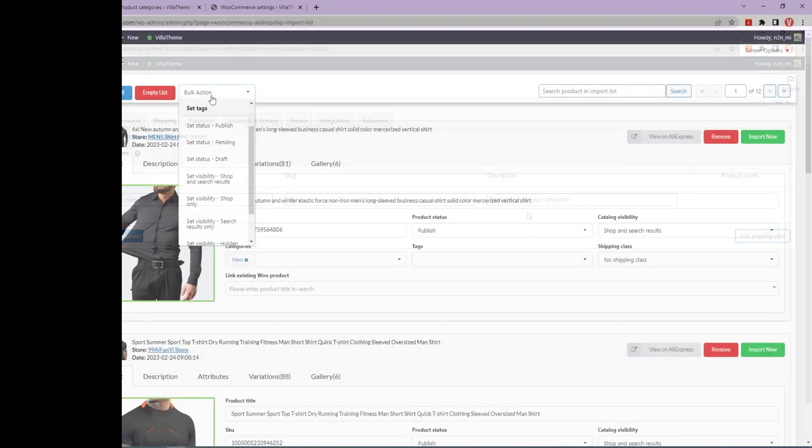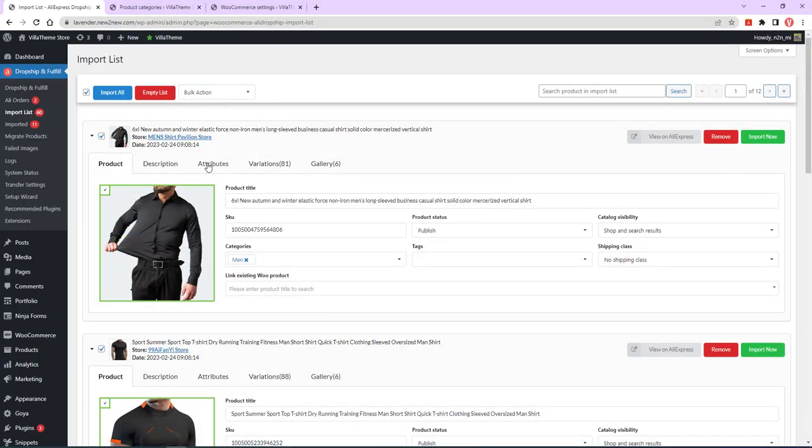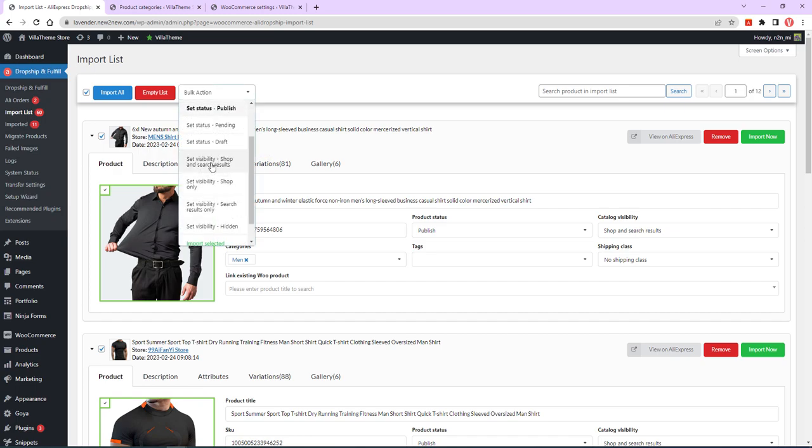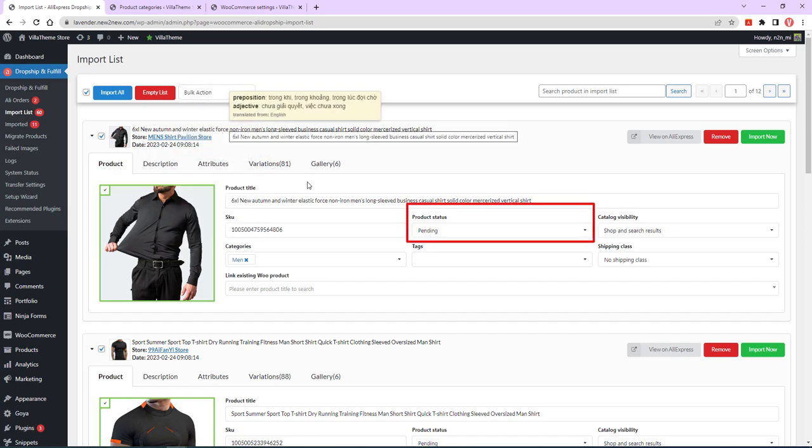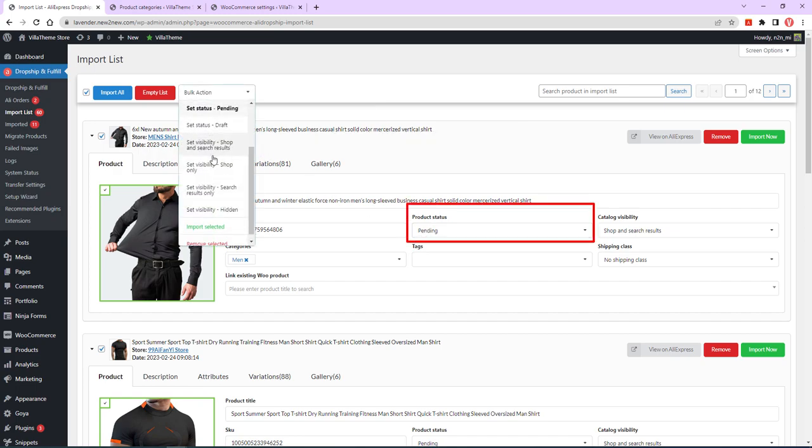Set status, reflecting the product's publish status. Options include published, private, pending review, or draft.